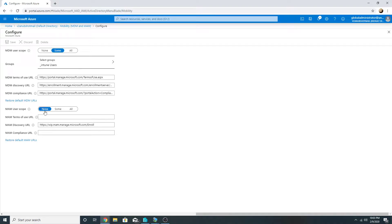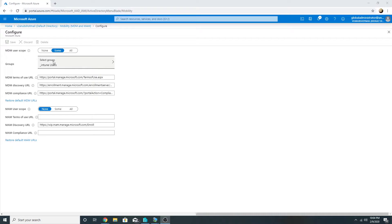First of all, this setting — MDM user scope and MAM user scope — is only applicable for Windows 10 machines. They do not apply on iOS or Android devices. Both MDM user scope and MAM user scope have three settings: None, Some, and All. If we select None, then none of the users will get this setting. With Some, we select a group and the users in that group get these settings. With All, all users in Azure AD get these settings.